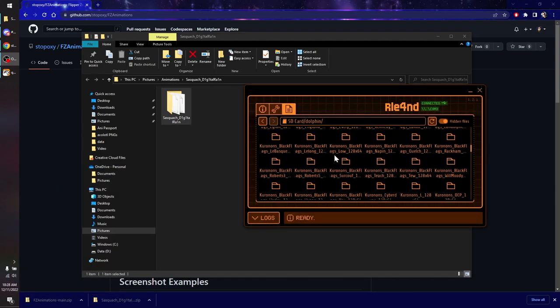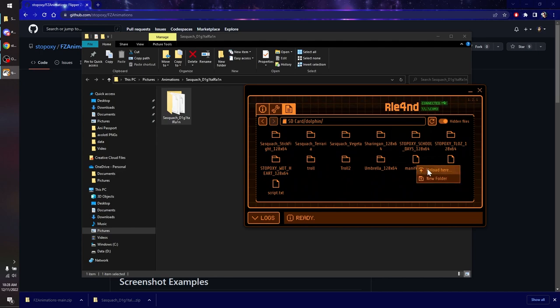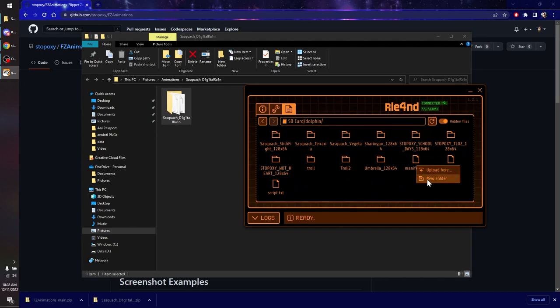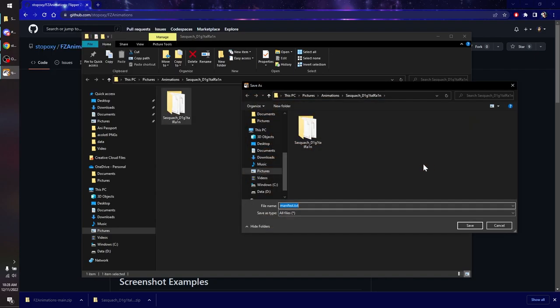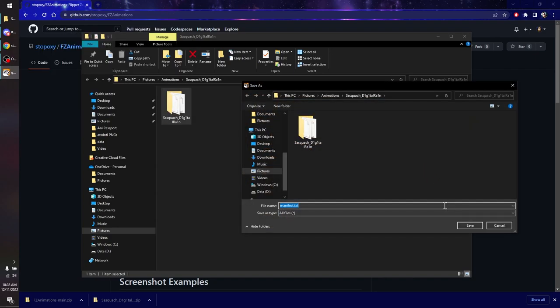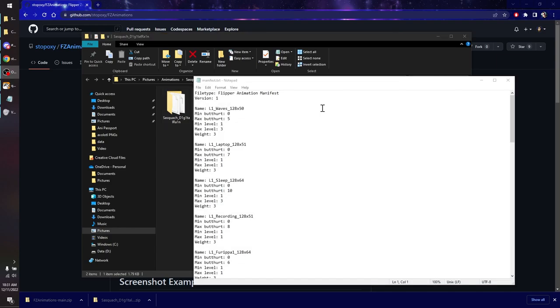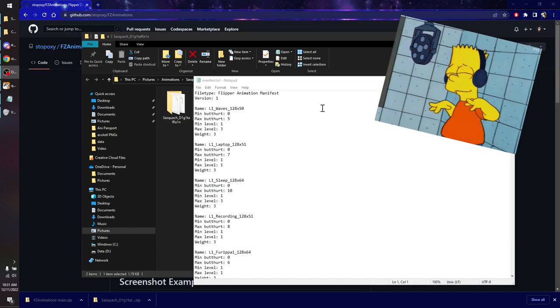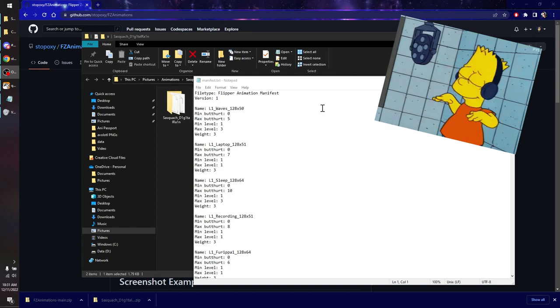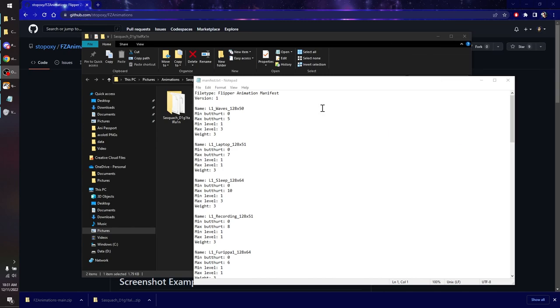And then we're going to download our manifest.txt file. So we're going to just right-click that, and then download. So we're going to download this, and we're going to save it right here. This is our manifest.txt. The manifest.txt is effectively a playlist for Flipper animations. There are a number of parameters that it checks to see which one are going to play under which circumstances.